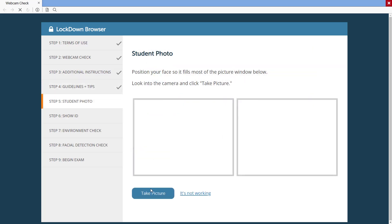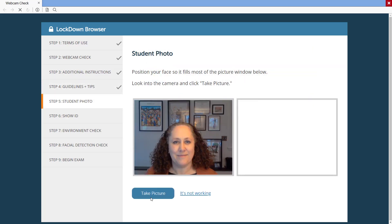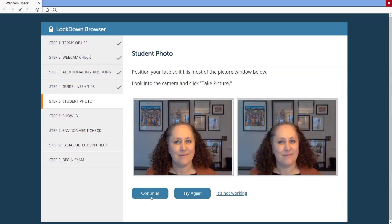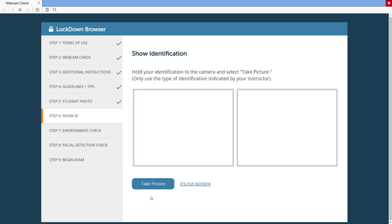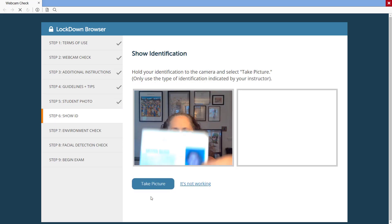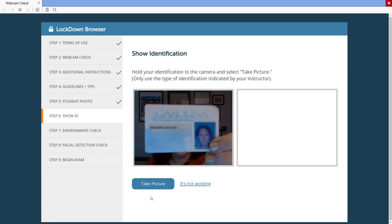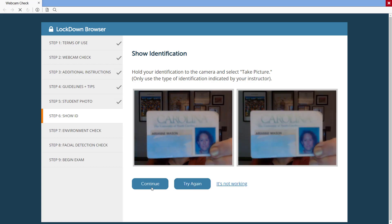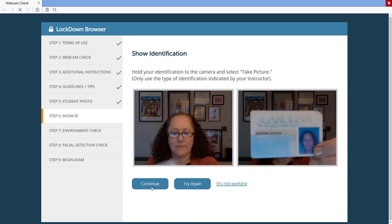If selected by the instructor, the student photo step takes a picture to help confirm the identity of the student. The instructor can also require that students show a form of photo identification in this step, called Show ID.